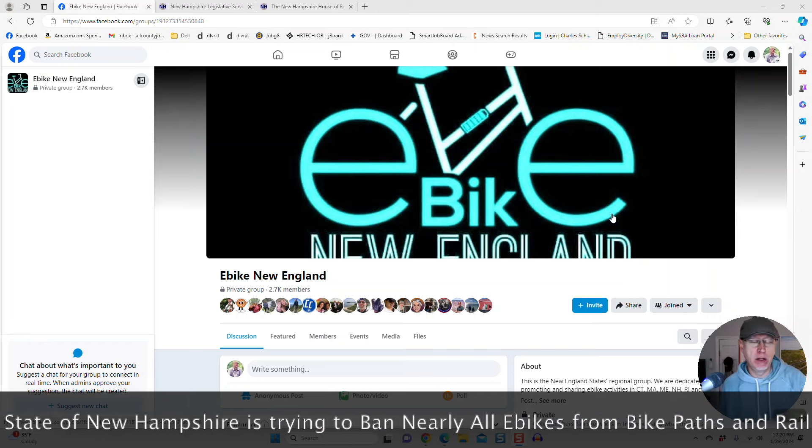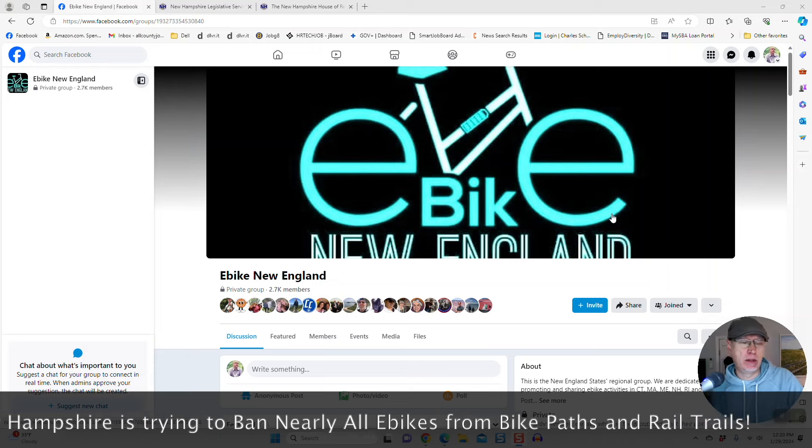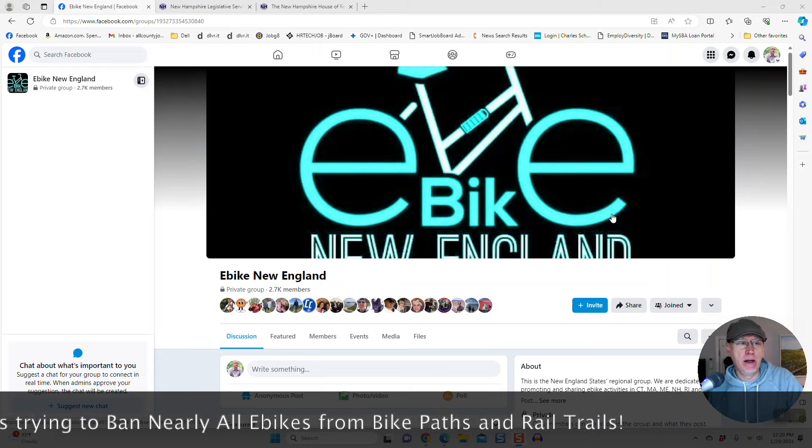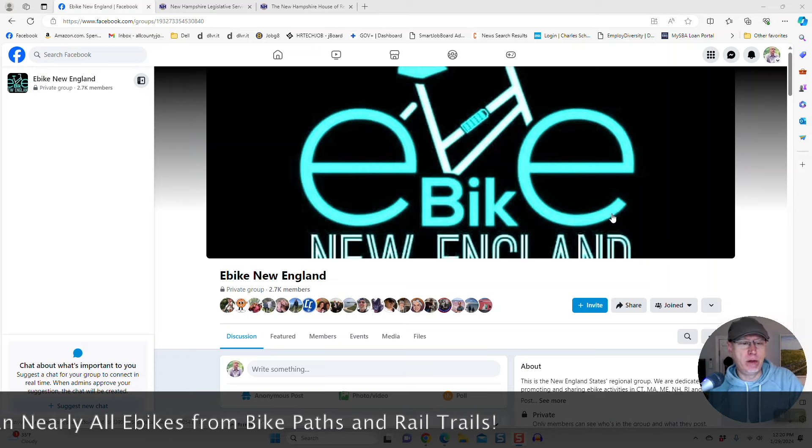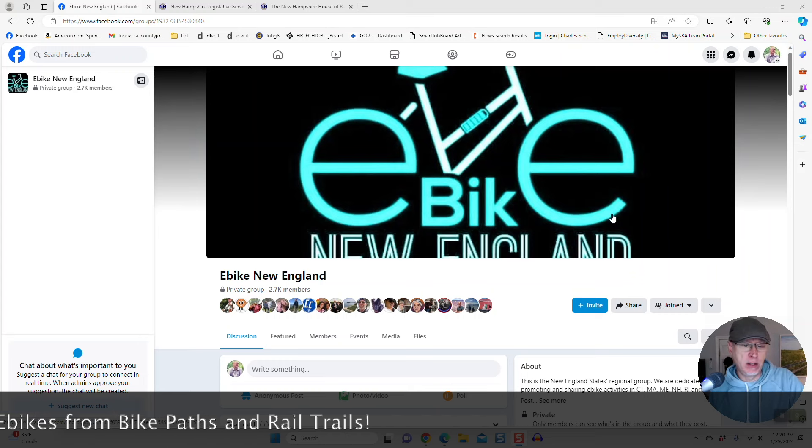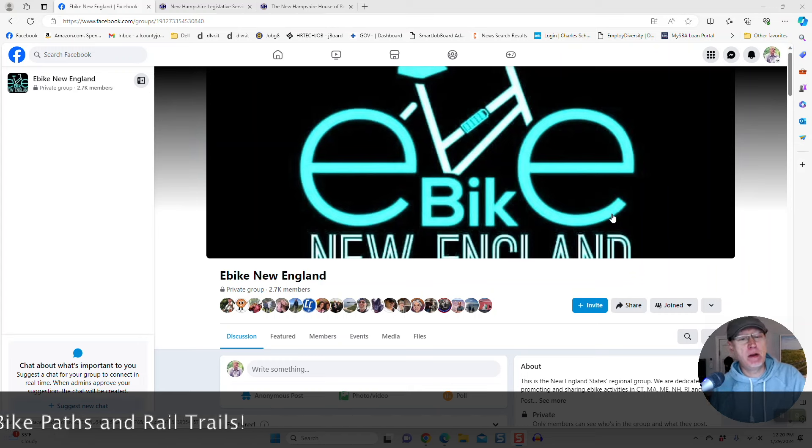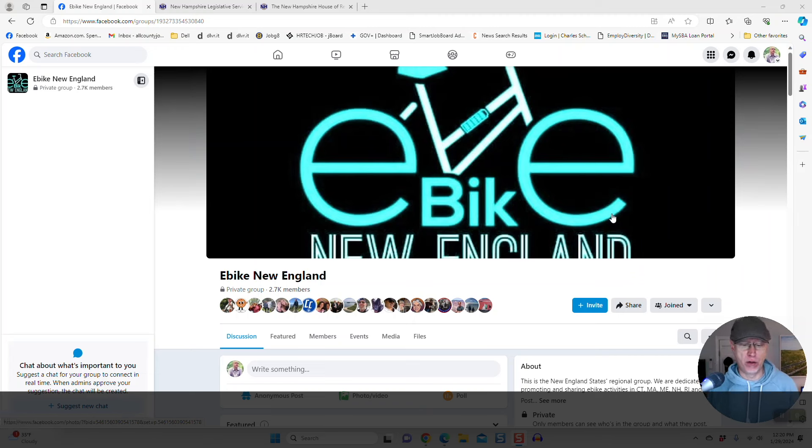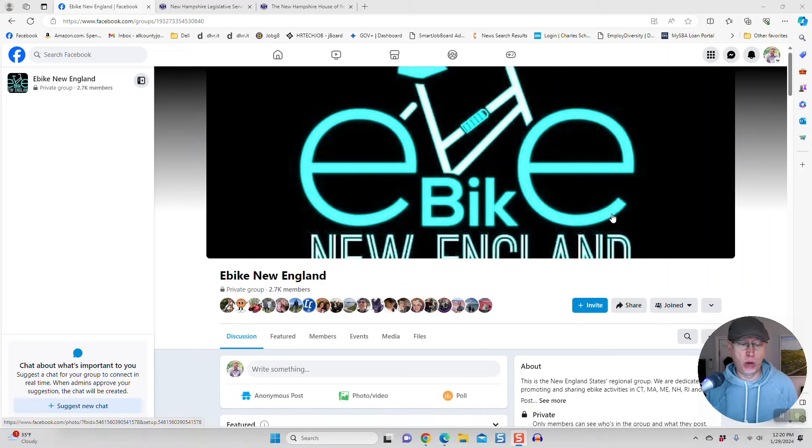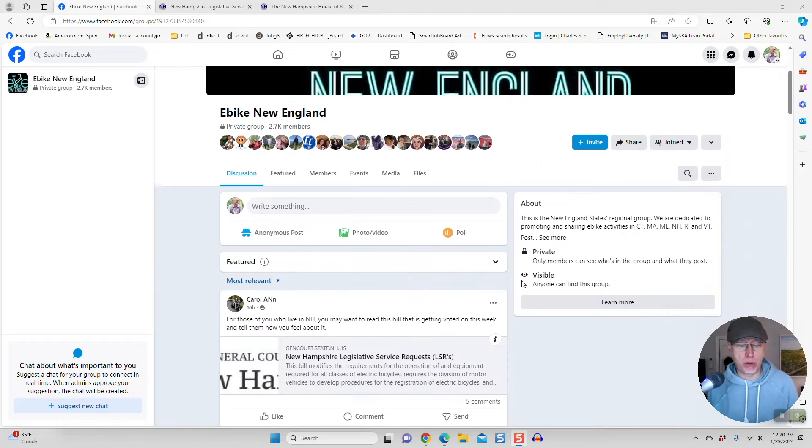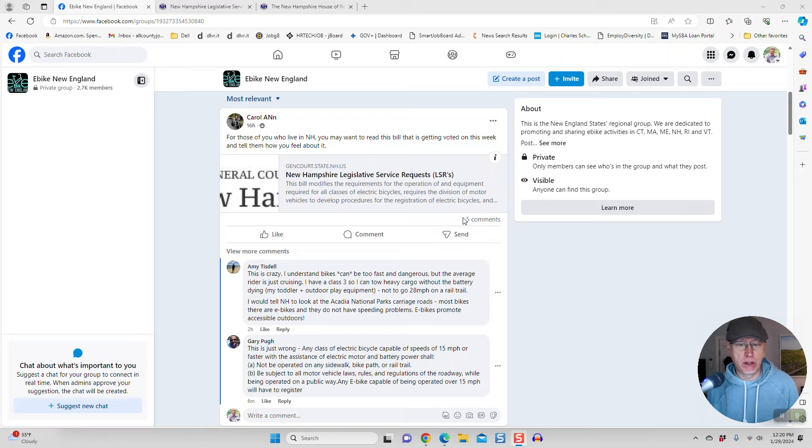I go there every summer up to the Lakes region. It's my cousin's house, and I do the Northern Rail Trail. I do the trail in Franconia Notch. And this bill would prevent me from doing those rides, and we need to make our voices heard about bills like this because it's total overreach on this representative's part that they're proposing.